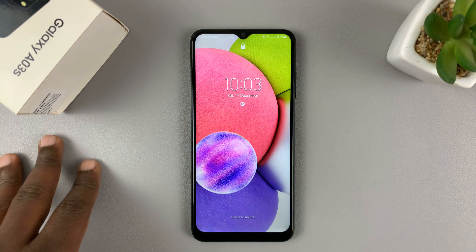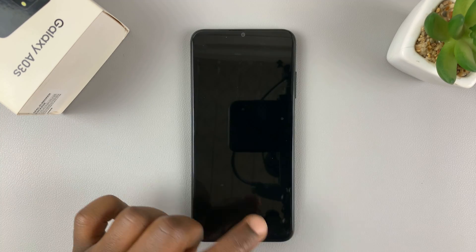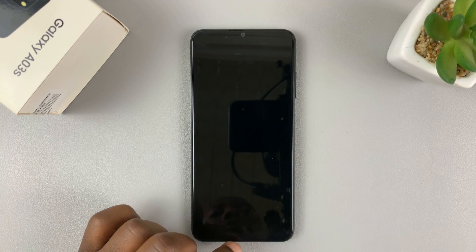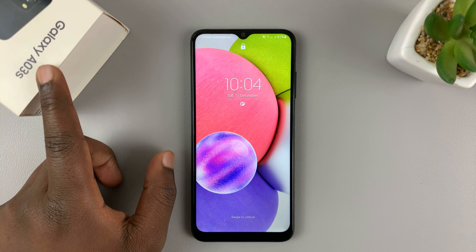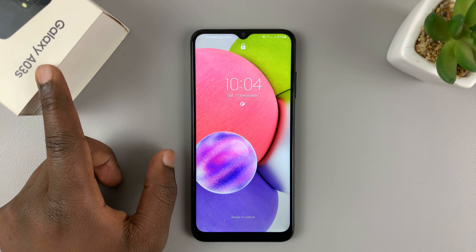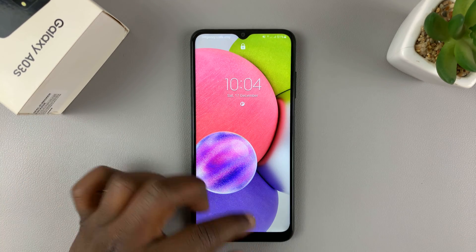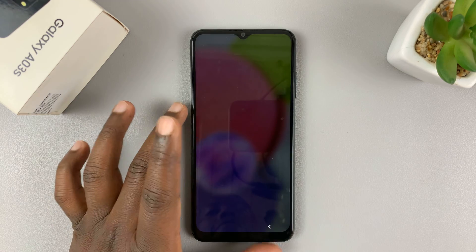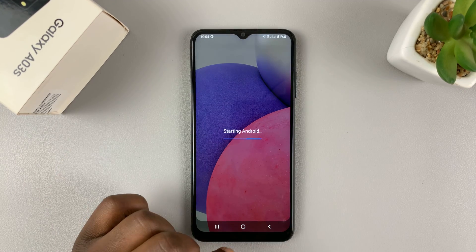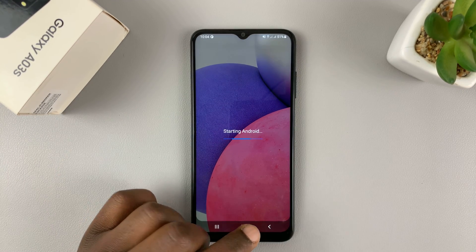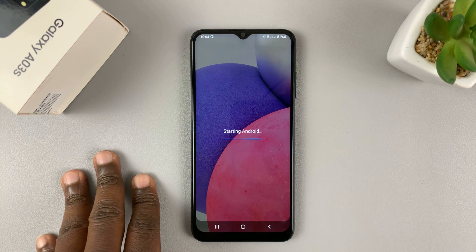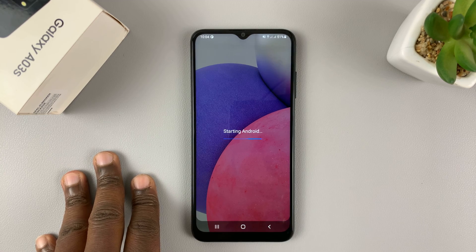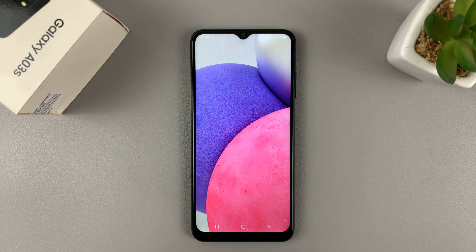So today, I'll be showing you how to factory reset your Samsung Galaxy A03s. The only way you can factory reset is if you have the current password, pin, or pattern. That will allow you to go and reset the phone from the settings of the phone, which is what you call a factory data reset.